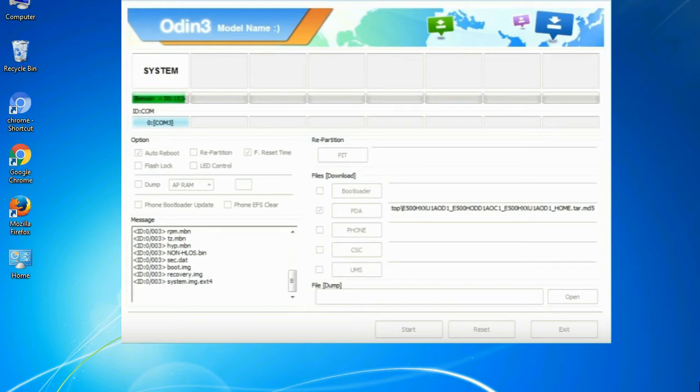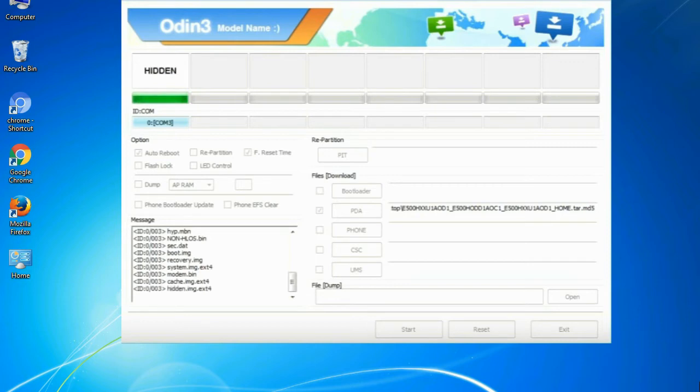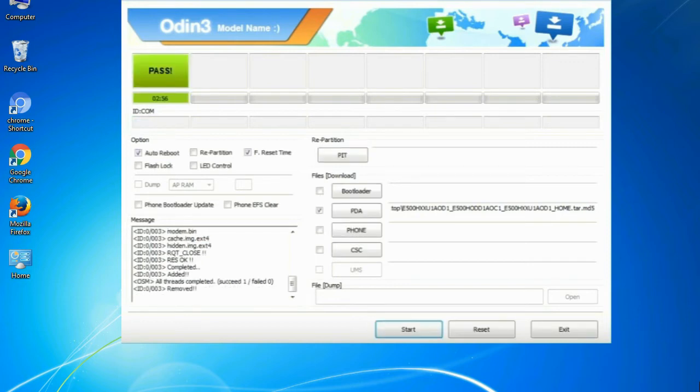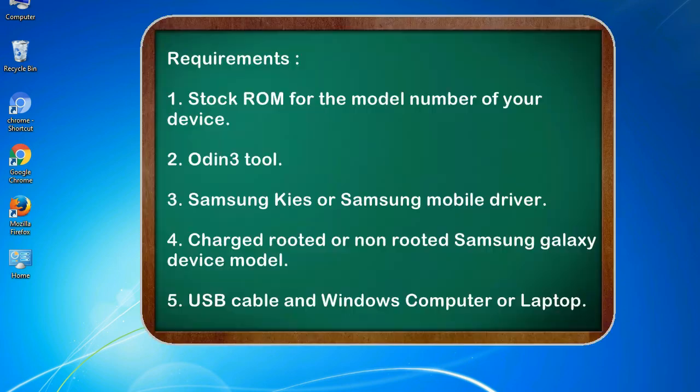This tutorial is going to show you the process of flashing Samsung stock ROM and official original firmware via Odin. Complete tutorial about flashing and restoring any model of Samsung Galaxy smartphone or device to stock firmware. This guide will make you able to upgrade or downgrade to any firmware version by using Odin 3.